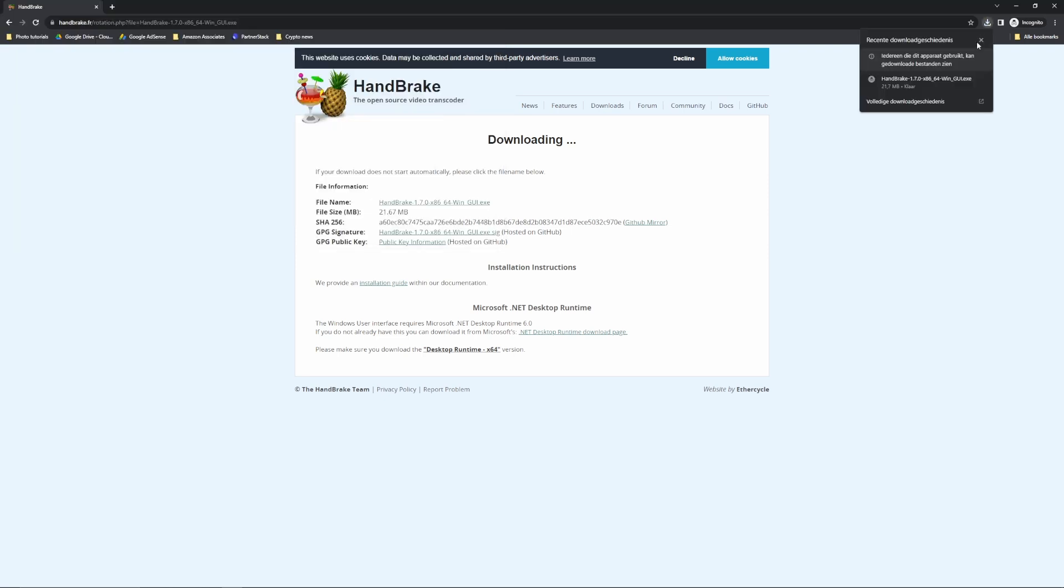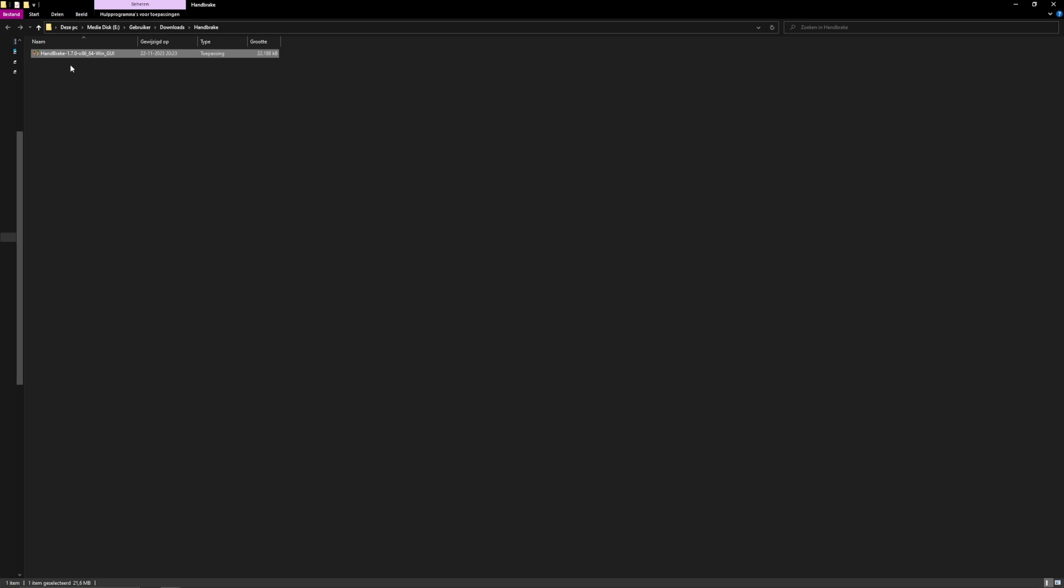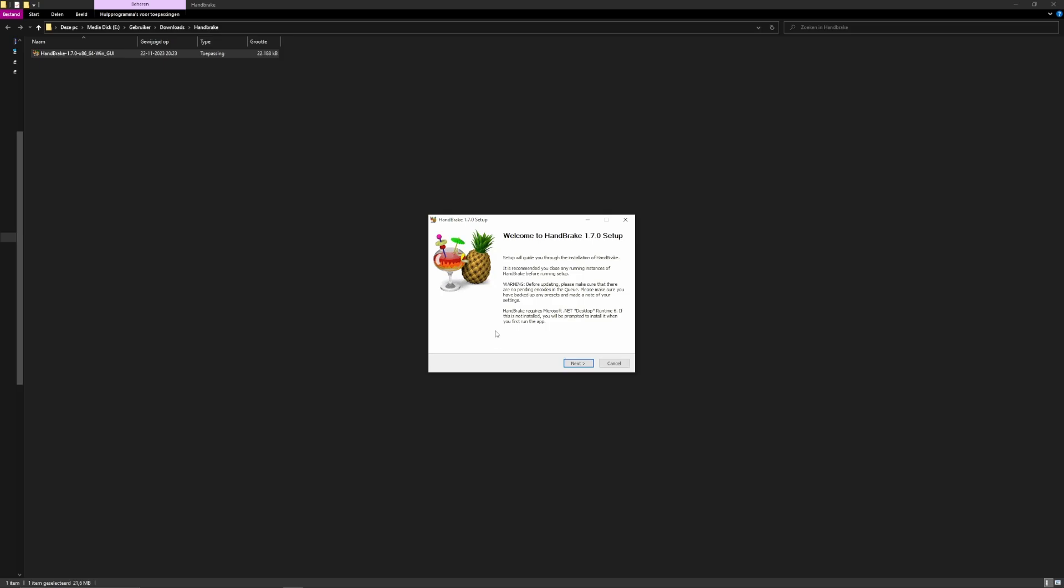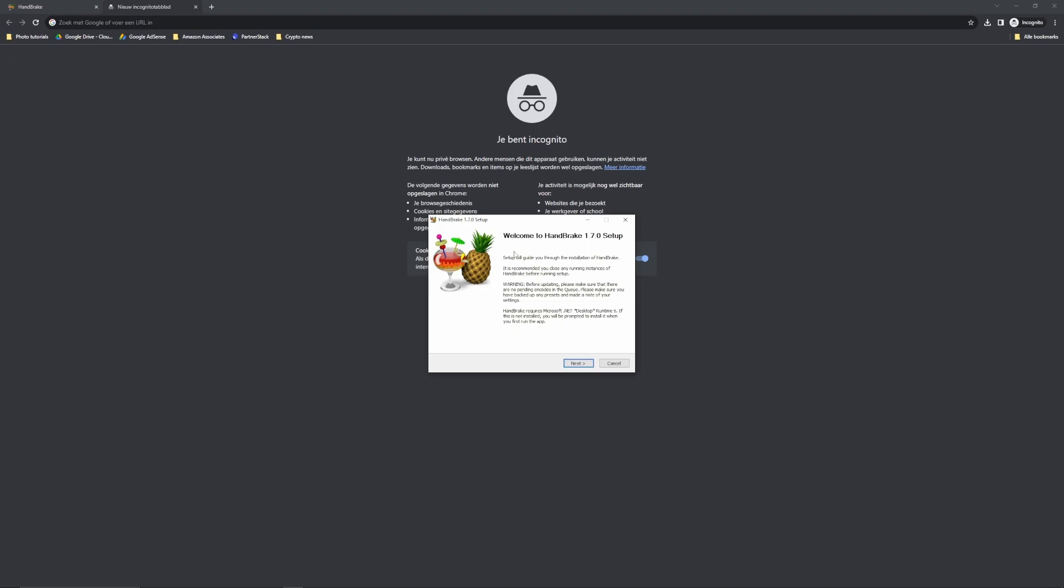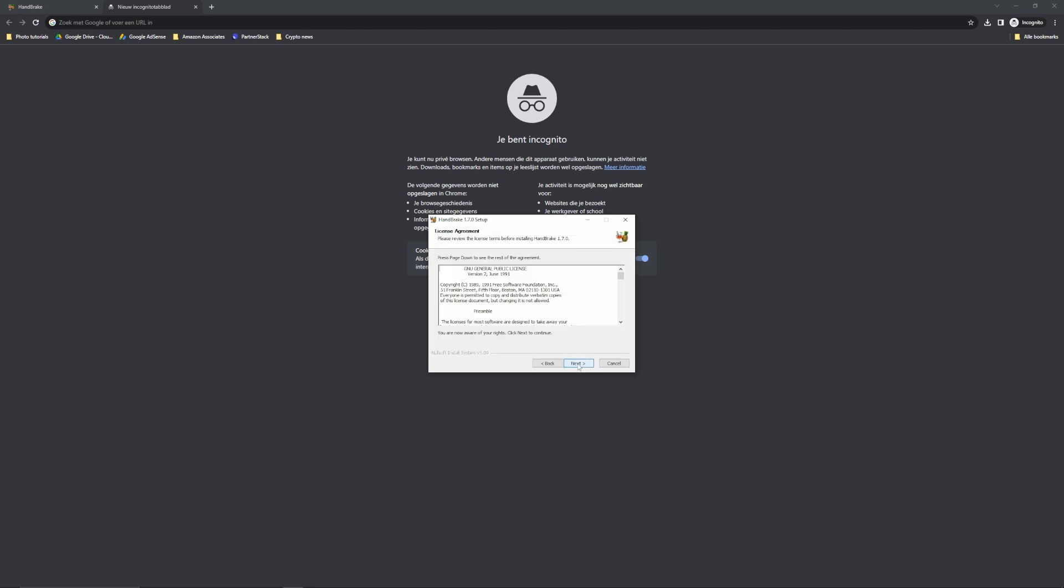And after the download, you can go to the folder and start to install it. So double click it, click Yes, welcome to handbrake 1.7.0 setup. Next. Okay, next.